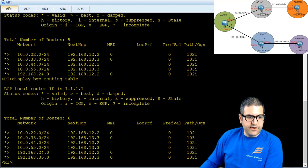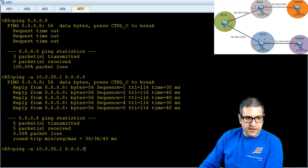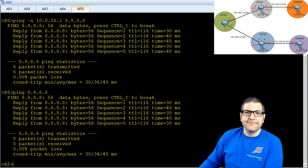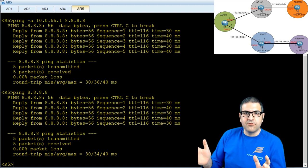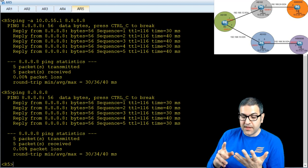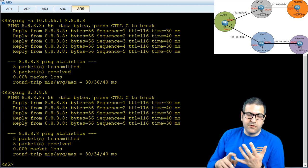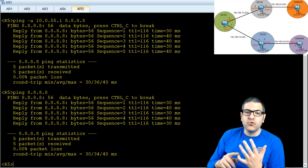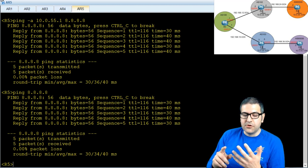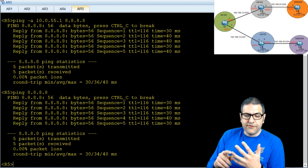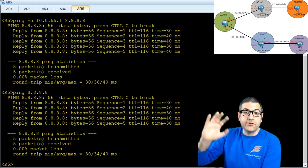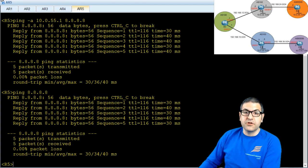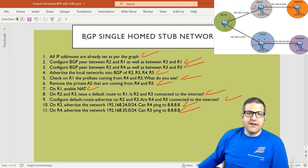Router 1 can now see the 192.168.35.0 prefix. Going to Router 5, ping 8.8.8.8 — it is working. Points number 10 and 11 are done.